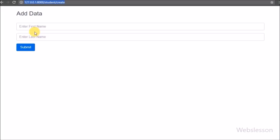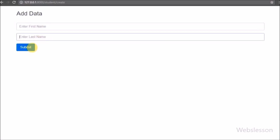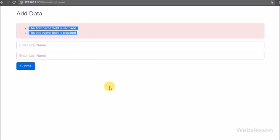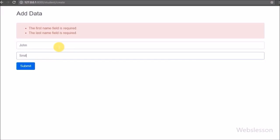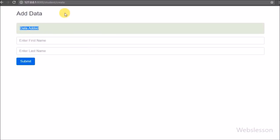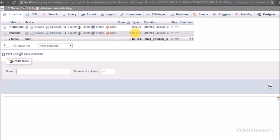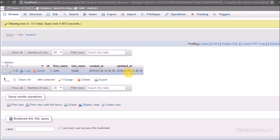In the browser, we refresh the page and see a simple form for entering student information — first name, last name, and a submit button. We click submit without filling in data and receive validation errors: first name and last name are required. Then we enter 'John' as first name and 'Smith' as last name and click submit. We receive a success message: 'Student data inserted.' Checking the MySQL student table confirms the data was inserted.